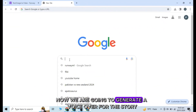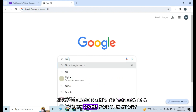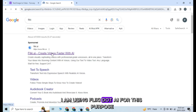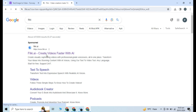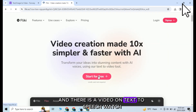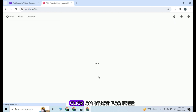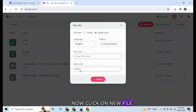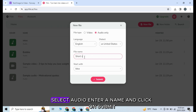Now we are going to generate a voiceover for the story. I am using Eliki.ai for this purpose. Just look at the i button — there is a video on text-to-speech, watch to know more. Click on start for free, now click on new file. Select audio, enter a name, and click on submit.